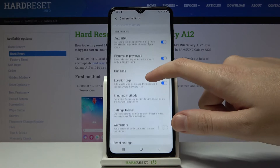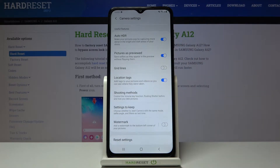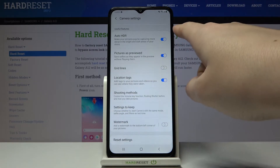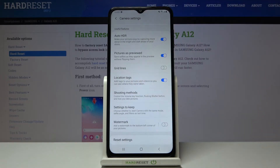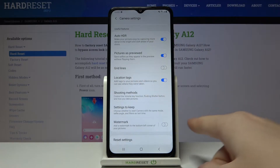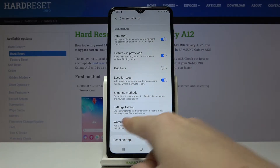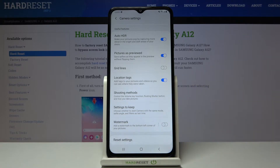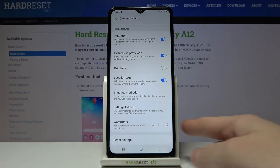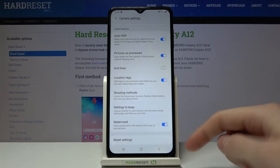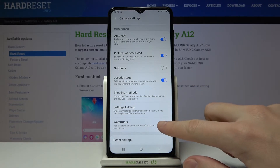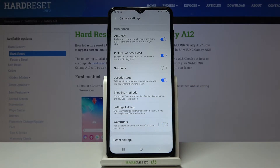Now let's just simply slide a little bit and focus on the useful features category. At the last position here we have the watermark option, so by using this button we can turn it on and off as we need.